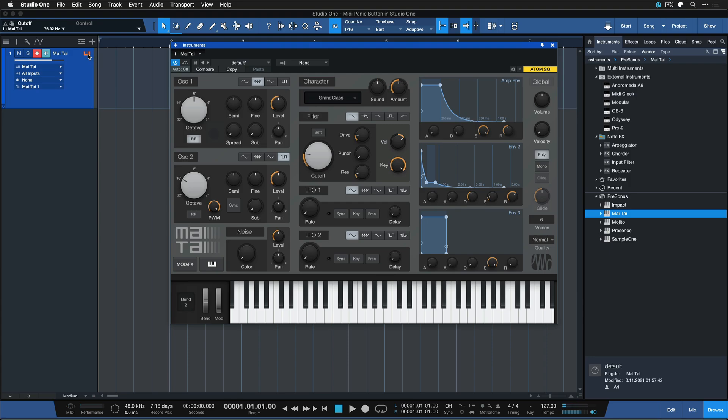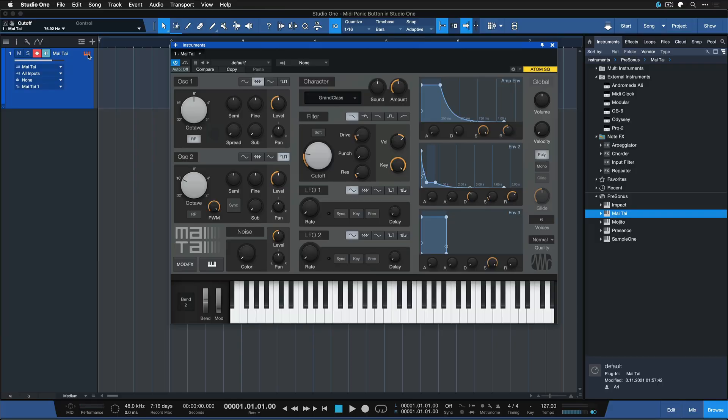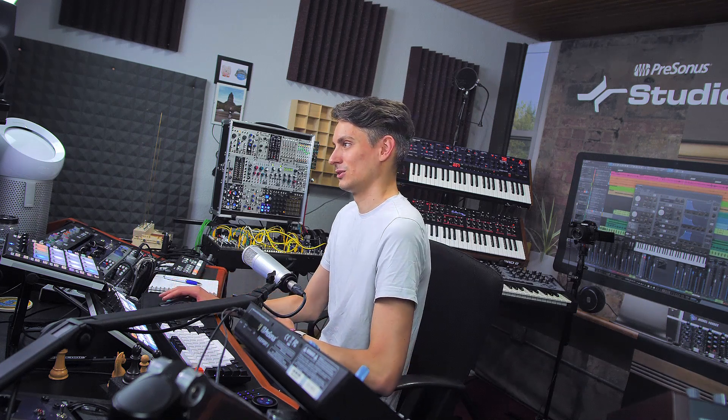Then you can hit the hashtag key to trigger the all notes off message, which would immediately silence all ongoing hanging notes — so that is extremely handy. But if you're working with outboard synthesizers, that's when you encounter this problem, and it can be quite impractical to go all the way back to your keyboard in front of your workstation. It would be much more handy to assign it to a MIDI button.